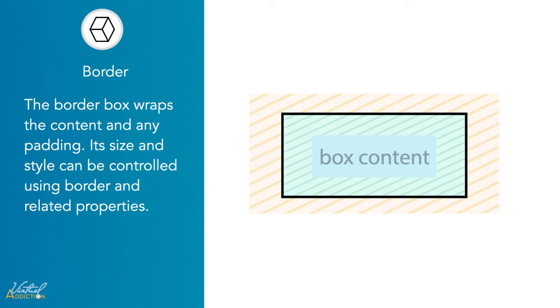This area exists as a boundary between the margin and the padding properties of the box. This area can be manipulated using the CSS border property for styling and sizing needs.